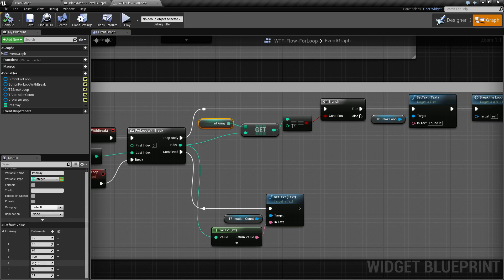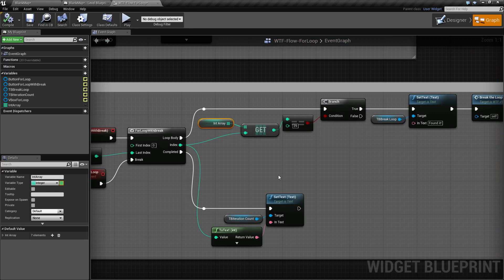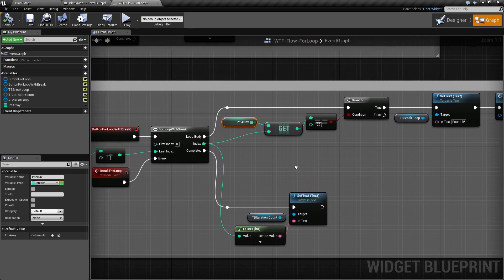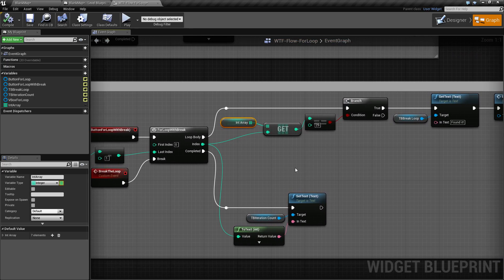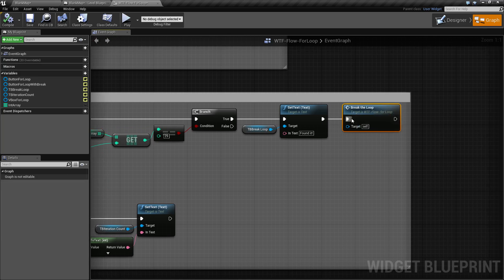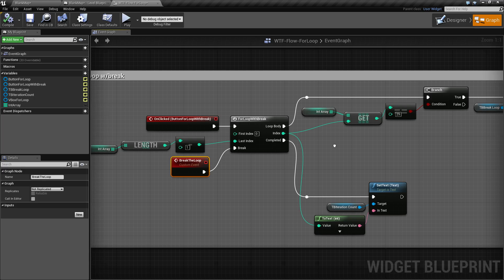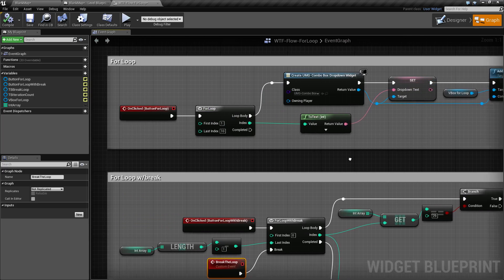Now if we go back in there and say 29, which is one of our valid values, and hit run, you'll notice it found it and found it at iteration four. So that's a quick and simple way to loop through a bunch of data and once you find something you break out. For the breaking, all I'm doing is calling a custom event called 'break the loop' which is tied into the break wire right here.